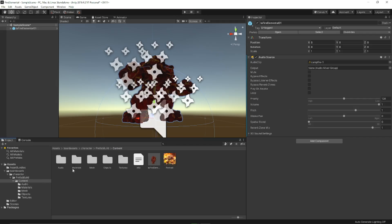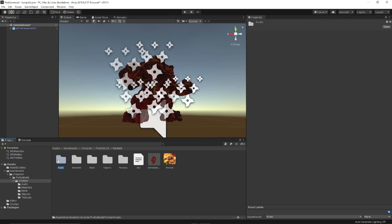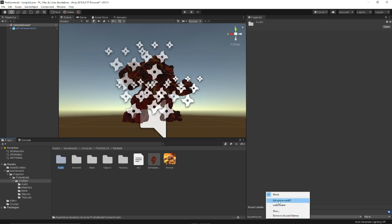Just in case, I usually go and actually mark that folder as being part of the asset. Theoretically you don't need to do that — Unity is supposed to figure out what components are necessary for the package — but I prefer to do that just in case.